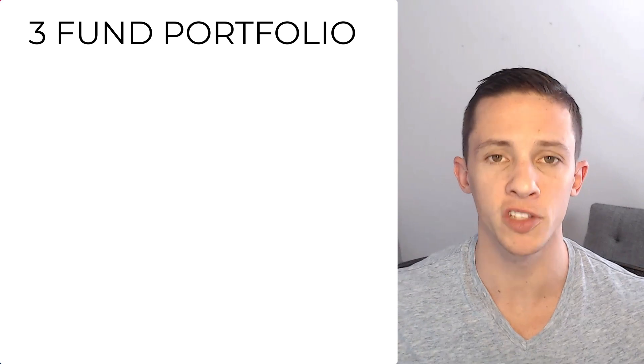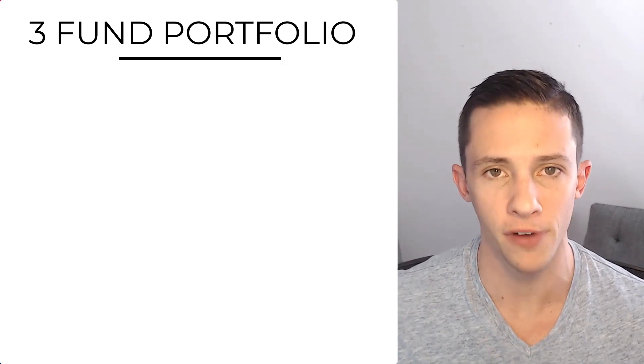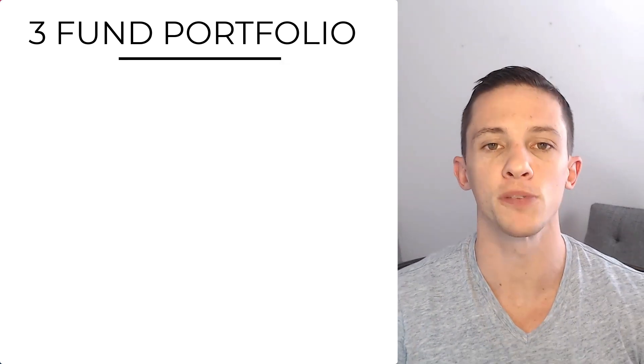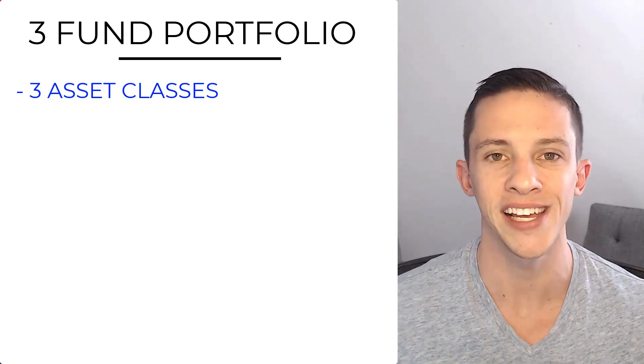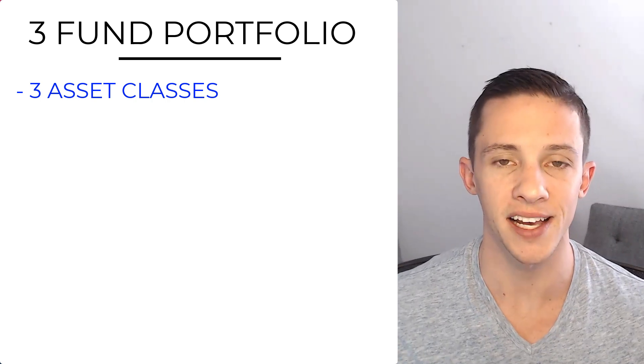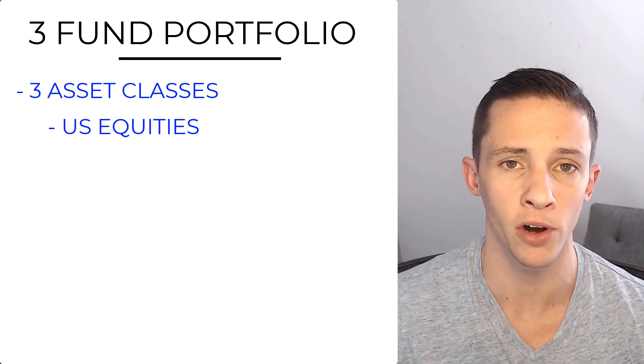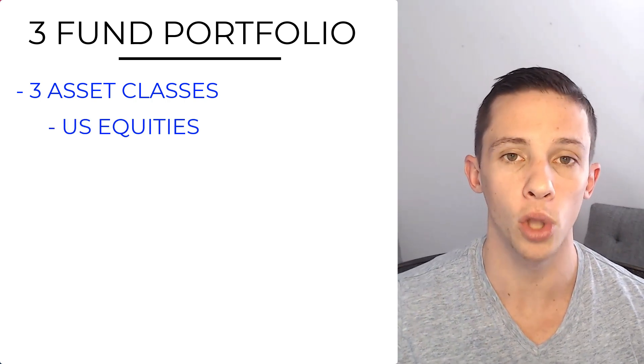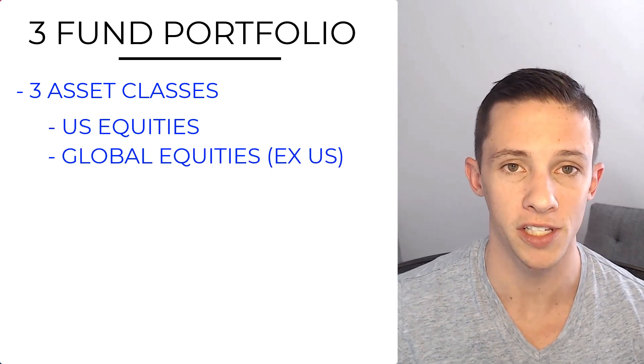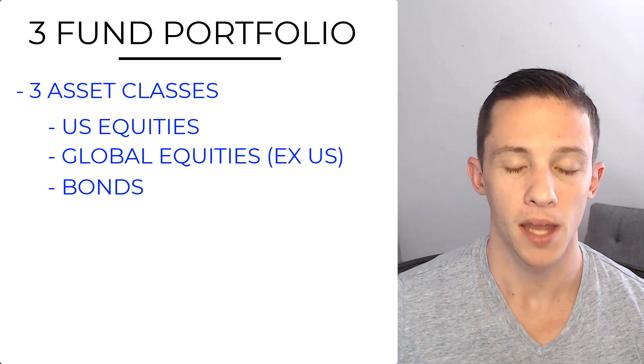As the name implies, it's a portfolio that uses only three funds to get exposure to three asset classes. Those asset classes are total U.S. equity market, global equities, and bonds.